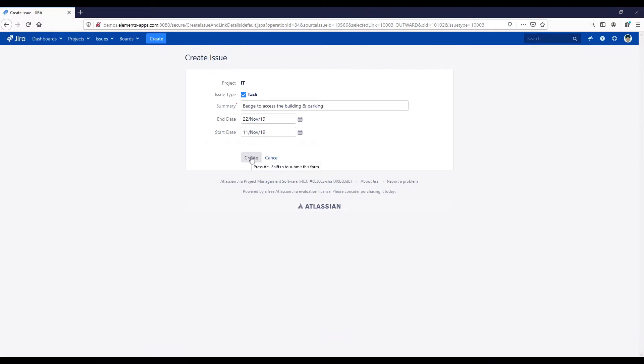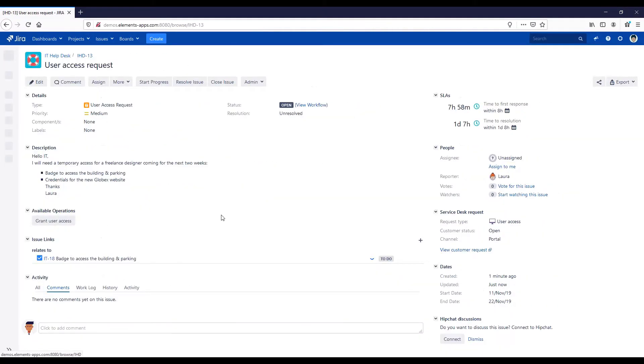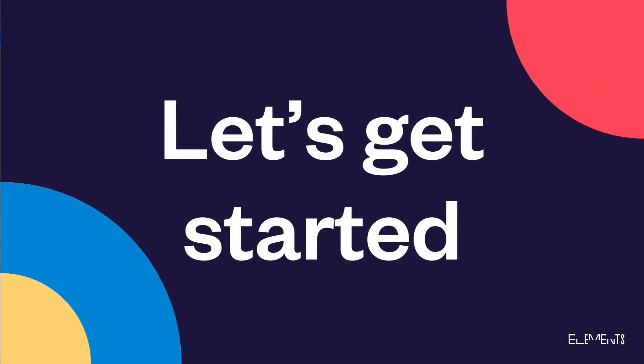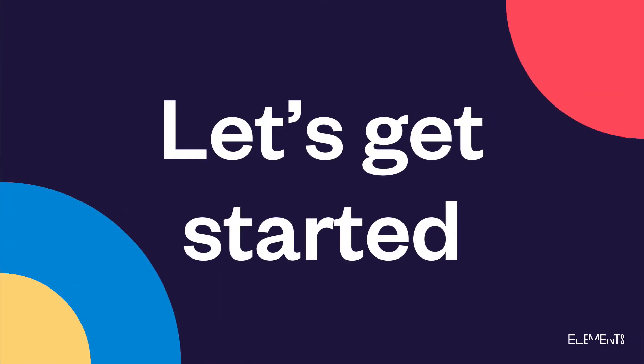This video will look at a user access request that copies and synchronizes fields and comments. Let's see how it works.